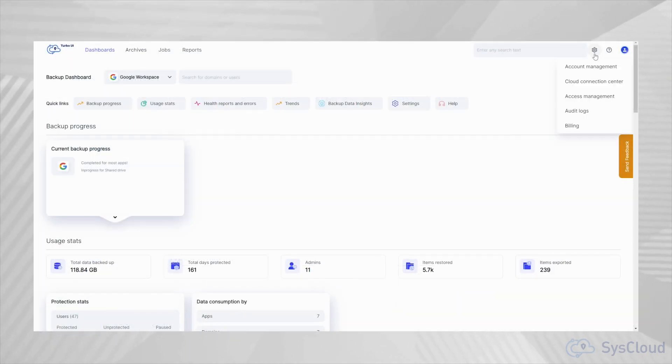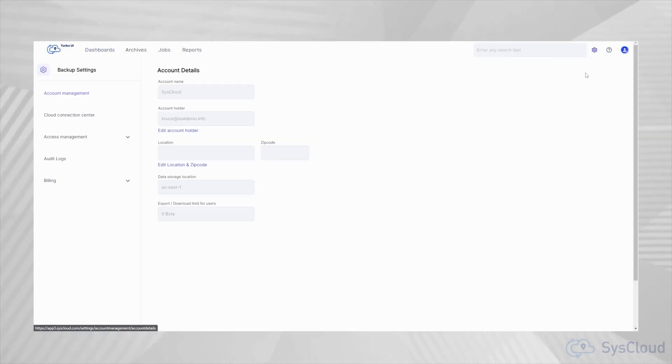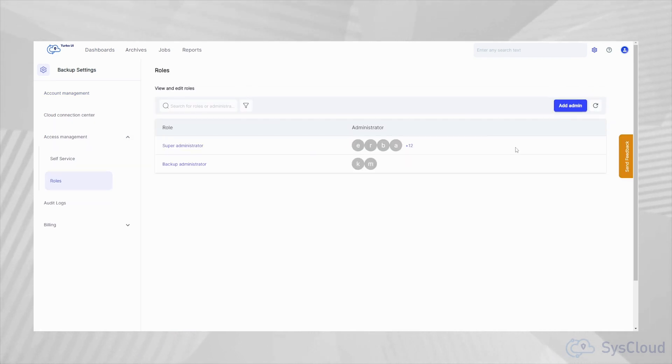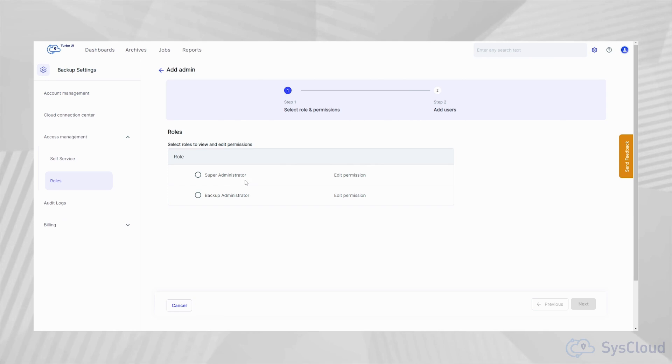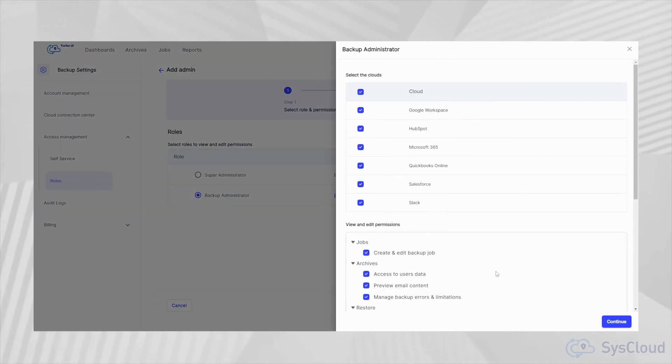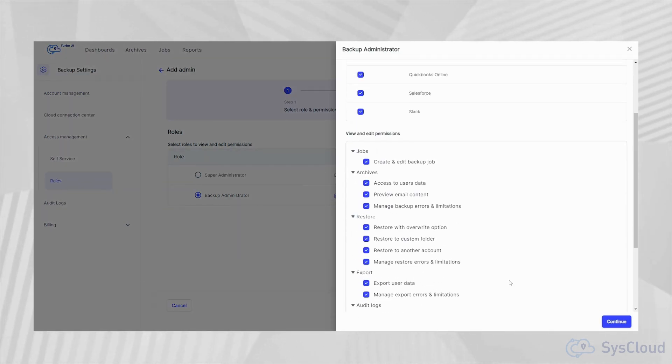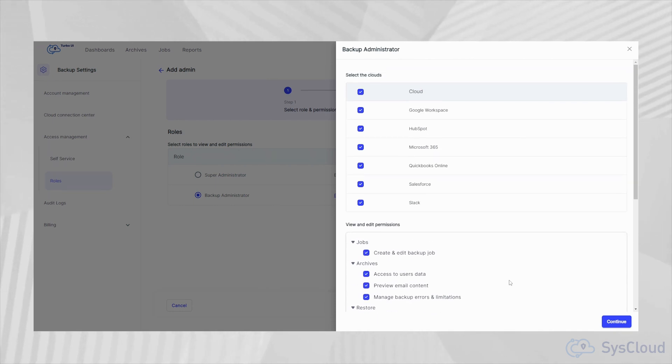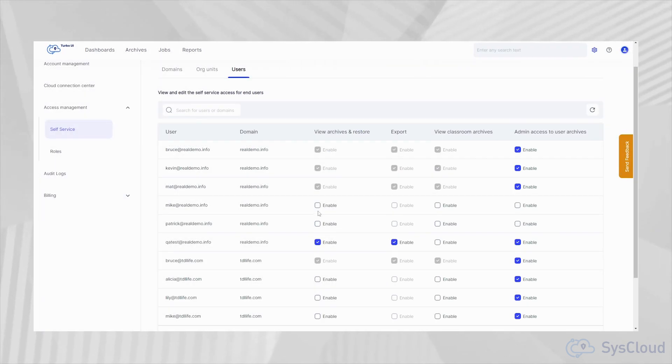SysCloud backup app has several features that make it easy for administrators to manage backups and handle restore requests. Administrators can set up multiple backup admin roles with granular controls on access rights and turn on self-service restore options for end users.